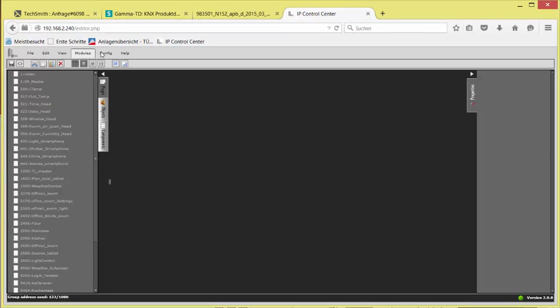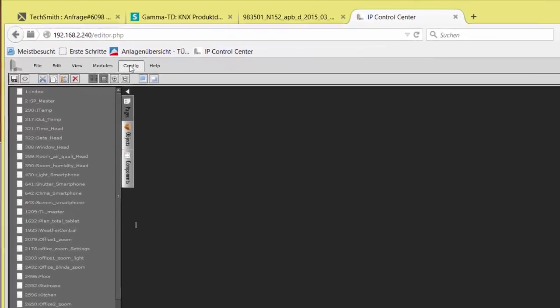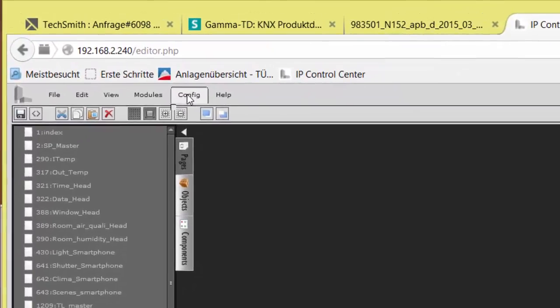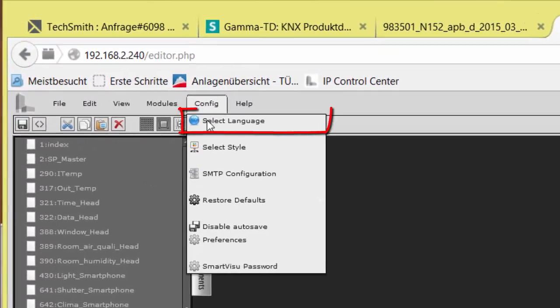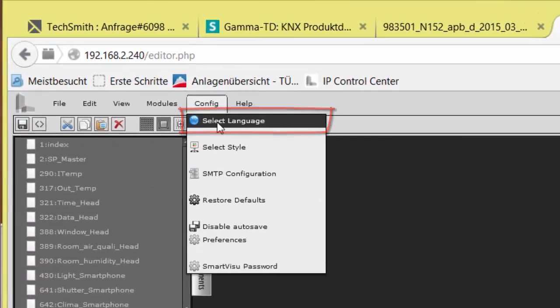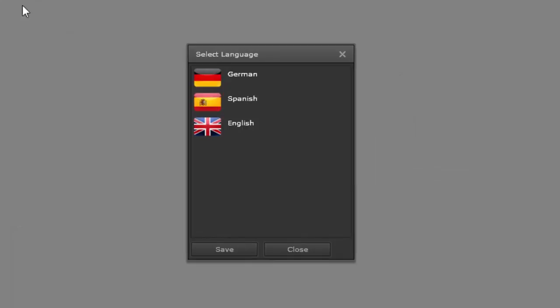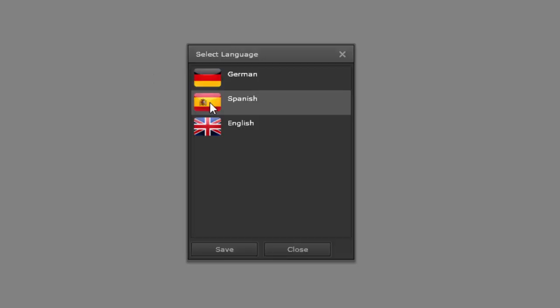First of all, set the language if it is not already the correct one. At the moment, three choices are available: German, Spanish, and English. After a language change, the IPCC needs a restart.